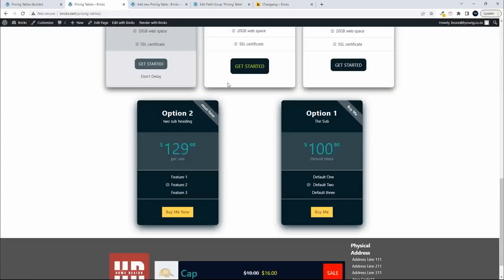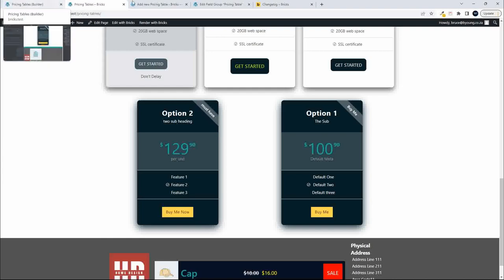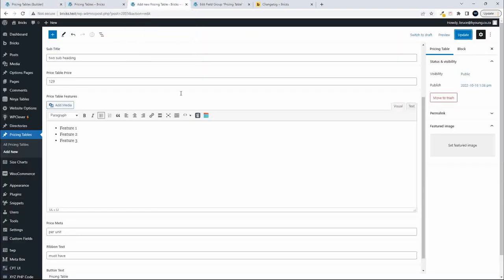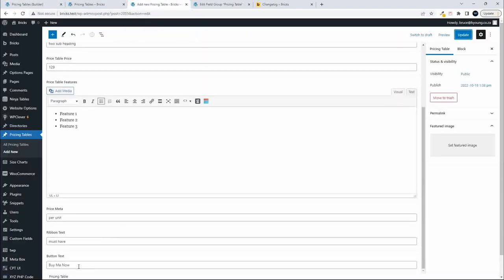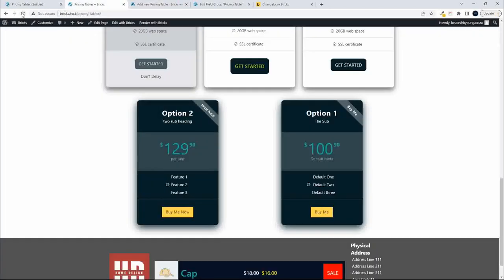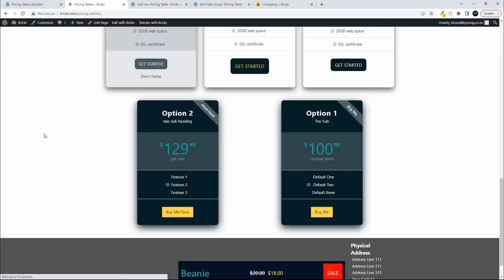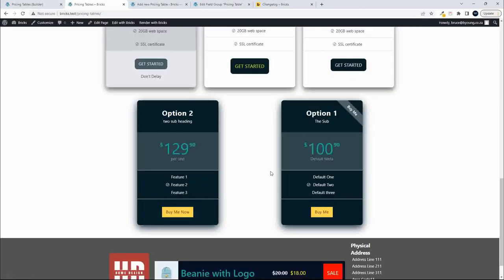You'll also see that this one has a ribbon 'must have' and 'buy me.' Maybe you don't want that. So go back to the item, and if you don't want the ribbon text, simply remove it and update. Refresh the page, and you'll see we no longer have the ribbon text. That's one way of differentiating the items.